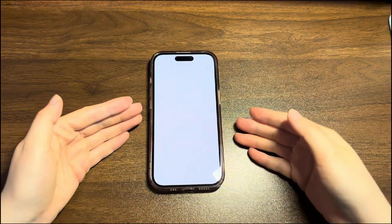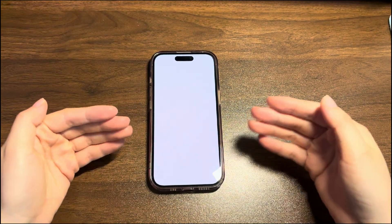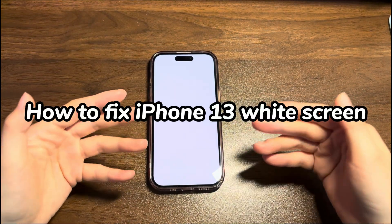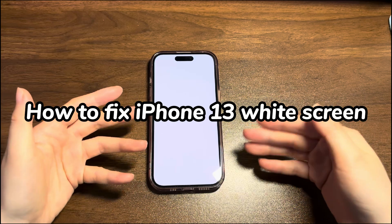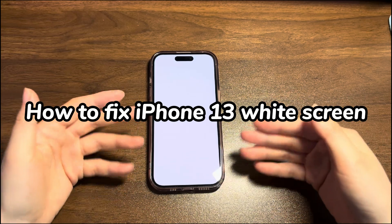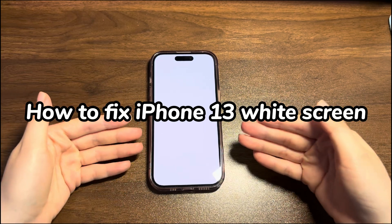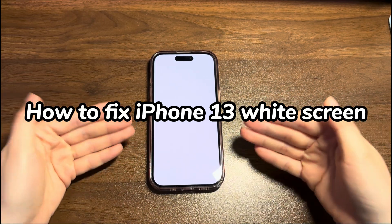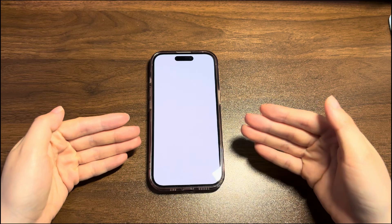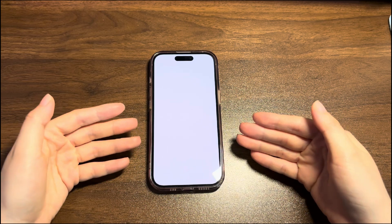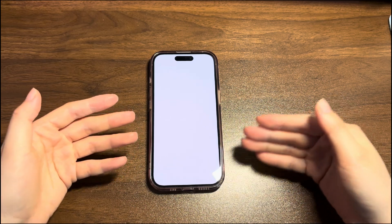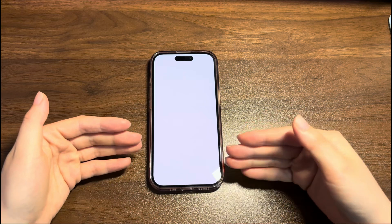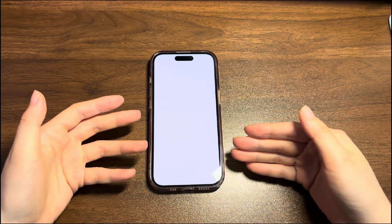Welcome to Bytefurther. In today's video, you'll learn how to fix iPhone 14 white screen of death. After updating to iOS 16 or newer, many iPhone 14 users suffer white screen issues. The device is suddenly stuck and the screen is blank and white.